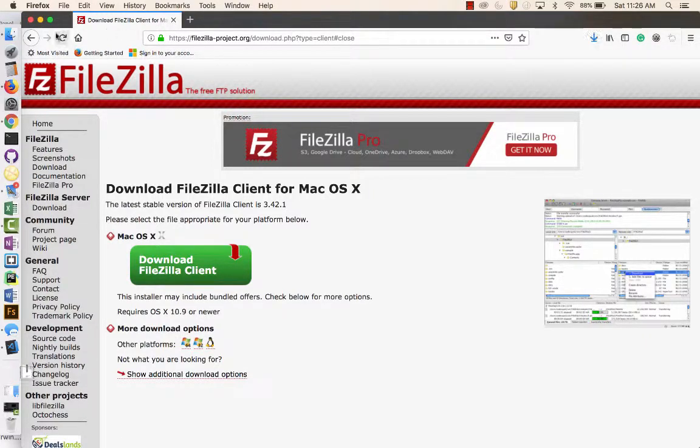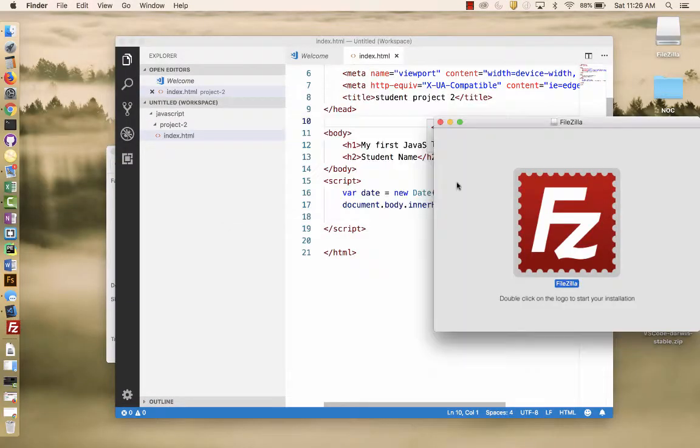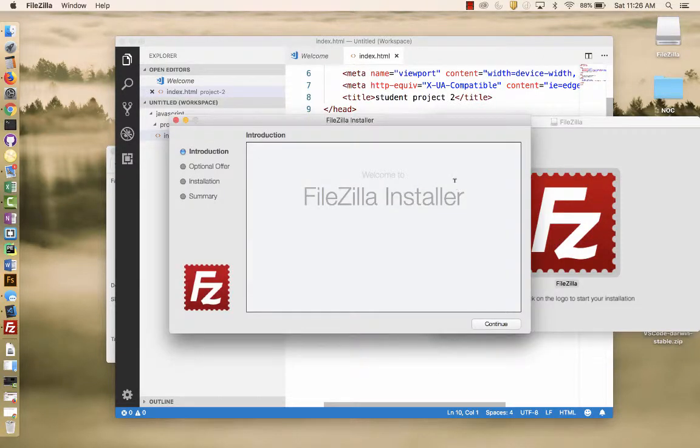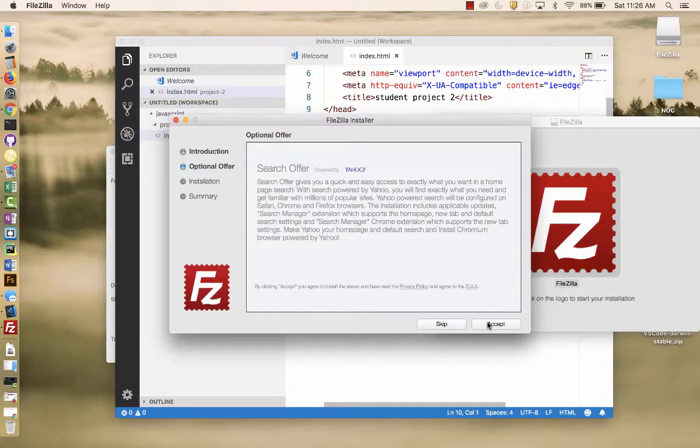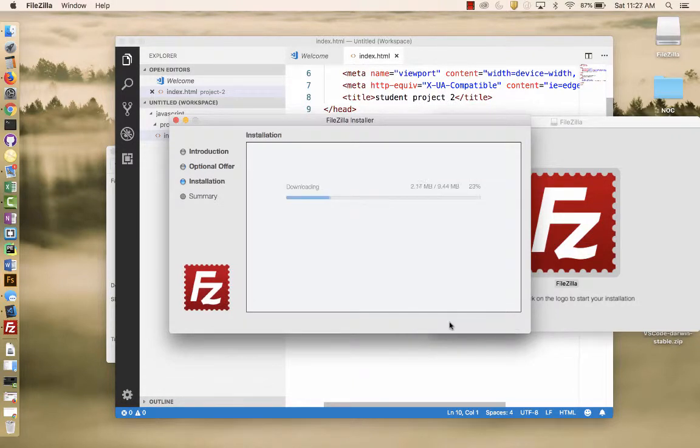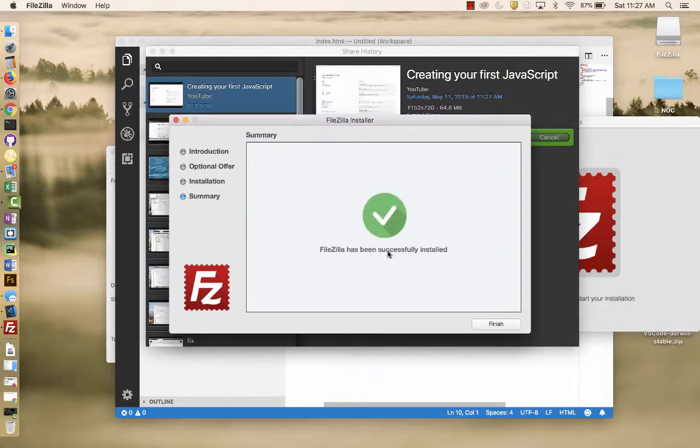And I can go out and find my file. And I'll open it. I'm going to skip anything else they want to install. I just want FileZilla. And then I'm going to hit Finish.